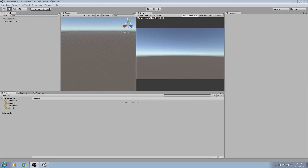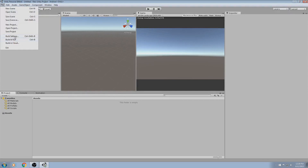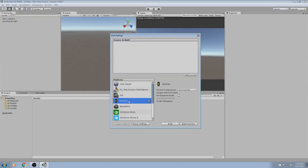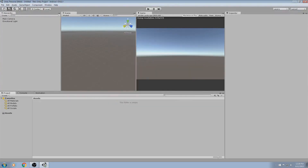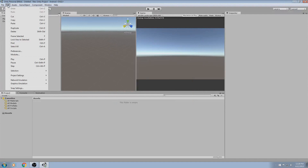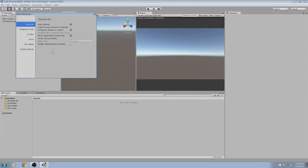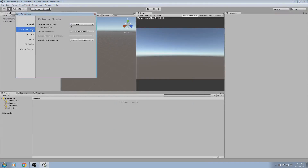First, you should have Unity open. You want to make sure that in the build settings it's set to Android, and up here in Edit and down to Preferences, you'll see in external tools that you'll need to point to the Android SDK location.